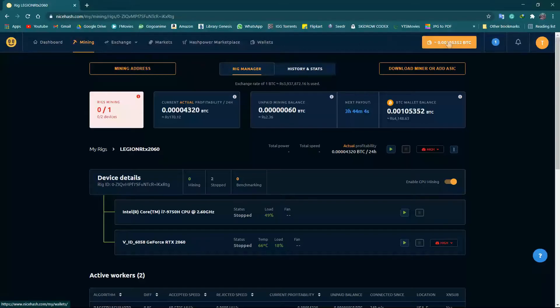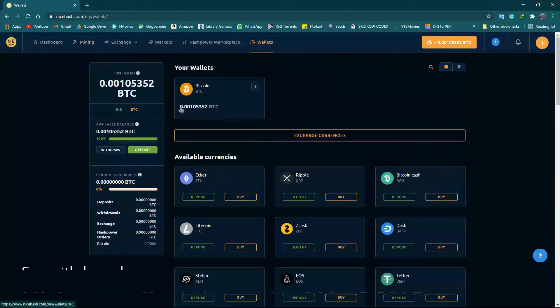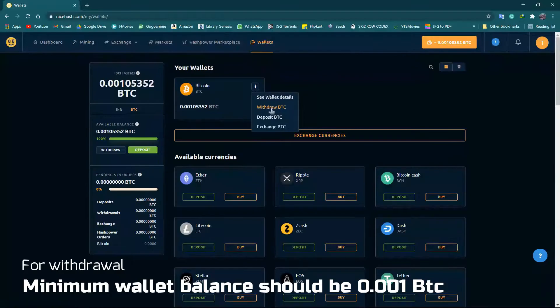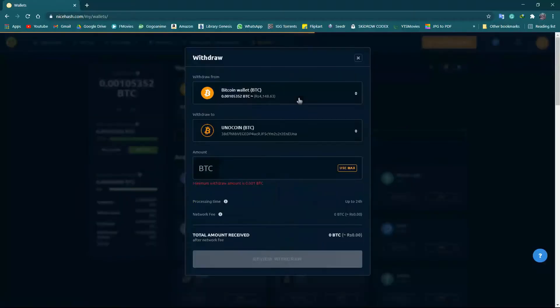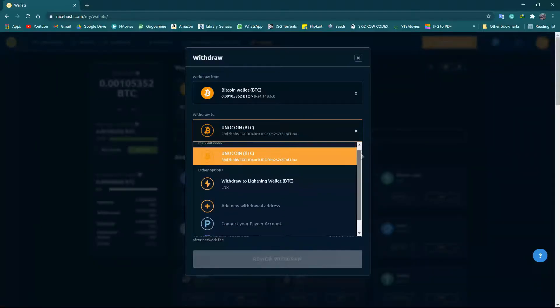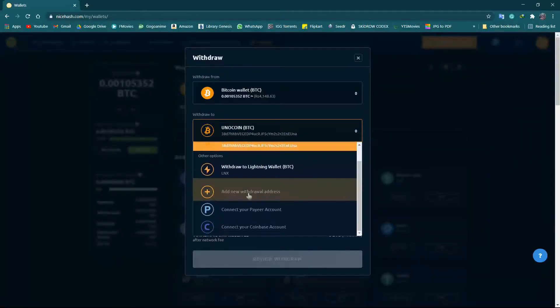Now let's go to the wallet. Here are two ways to withdraw: first is here, and also you can click here to withdraw. Here I've already added my Unocoin address, but you can always add another withdrawal address.